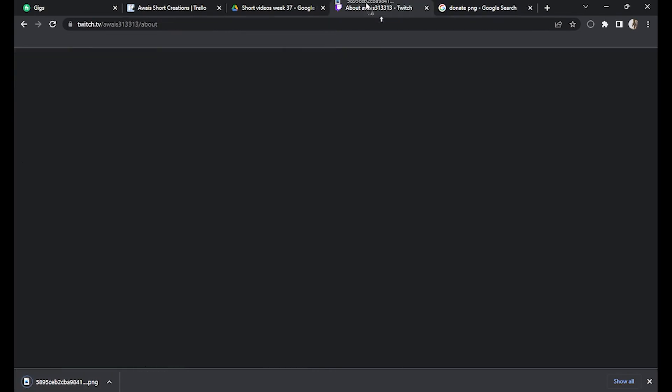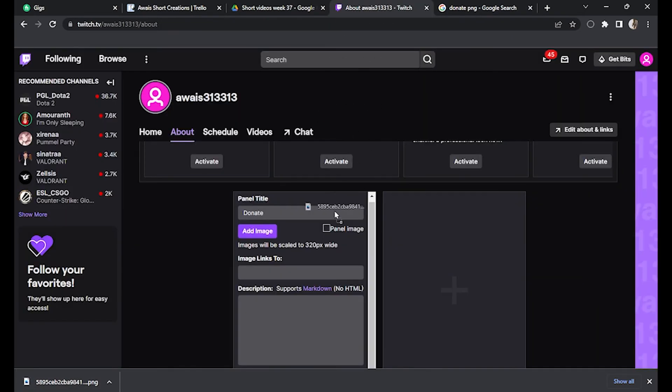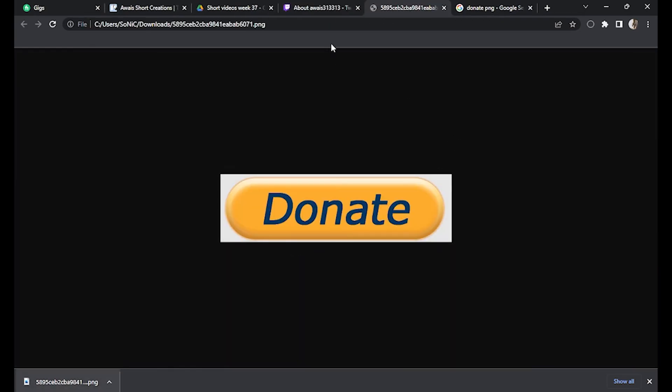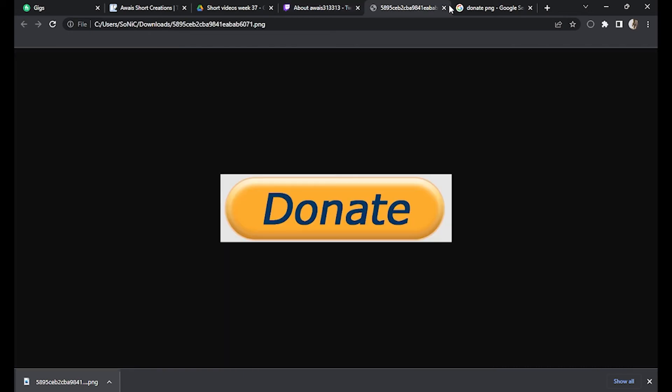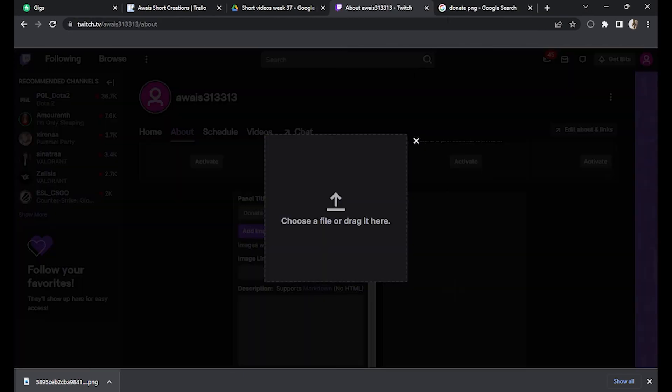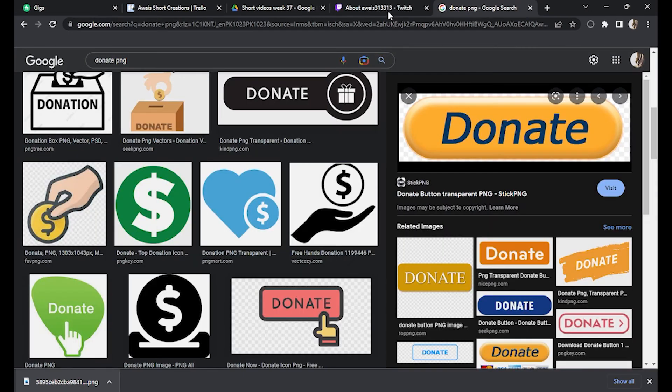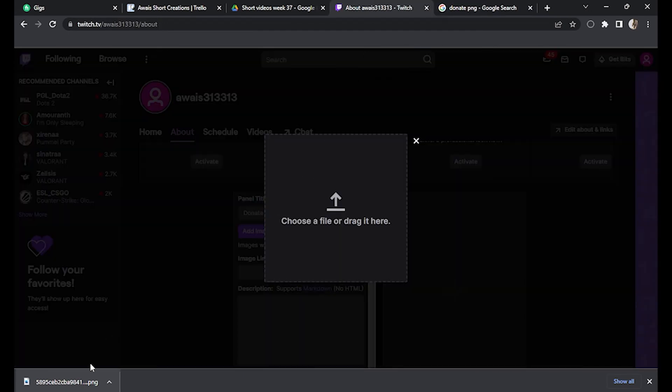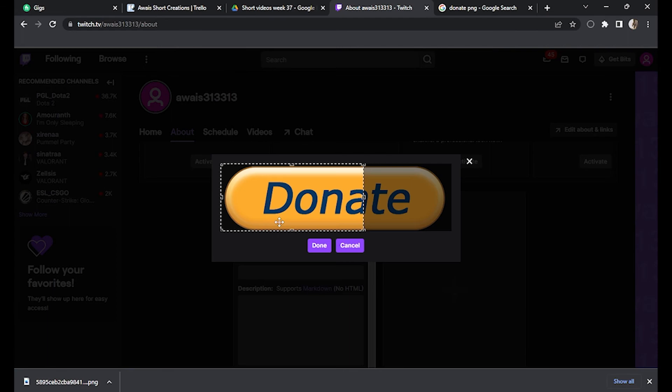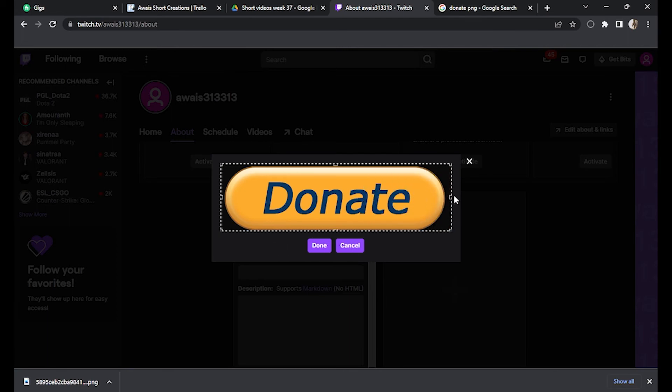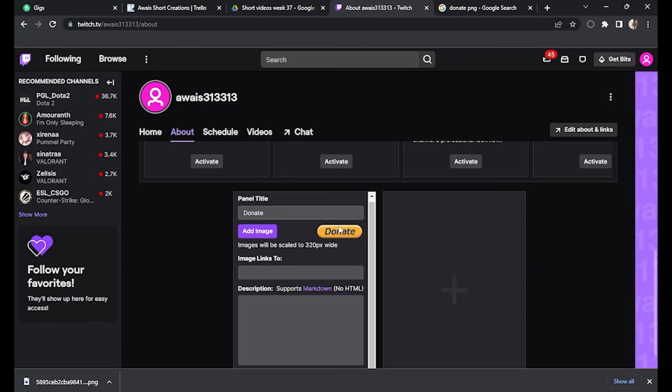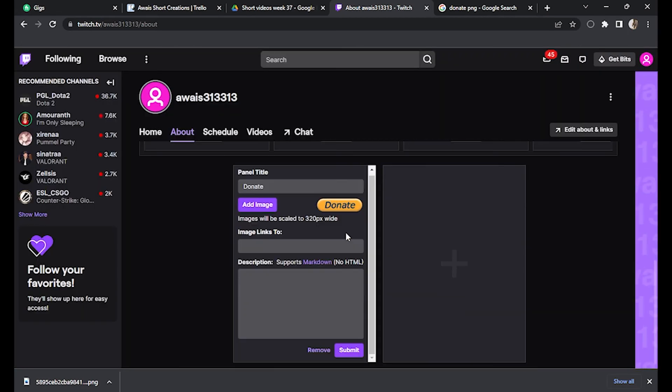Let's drag and drop it. No, first of all, let's click on add image and now simply drag and drop it. There you go, adjust the size and done. So after you have done this, as you can see, the donate button is now showing.